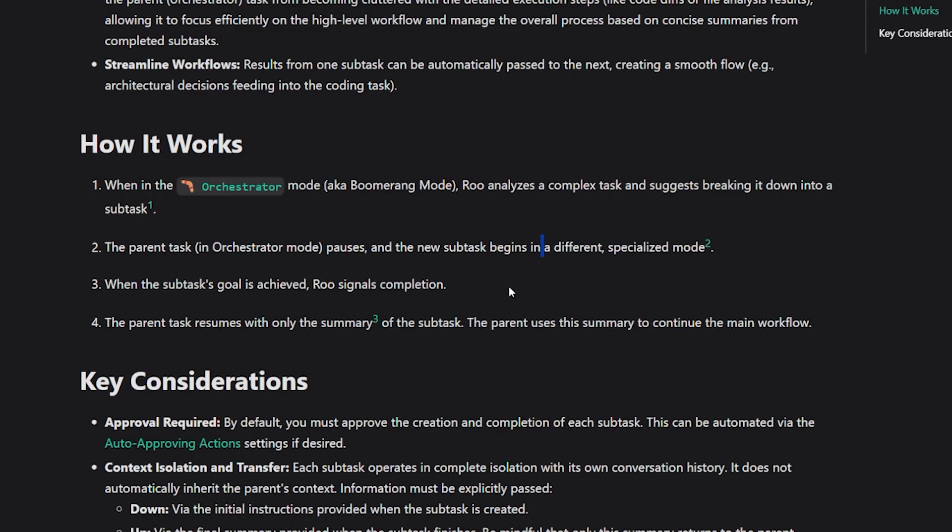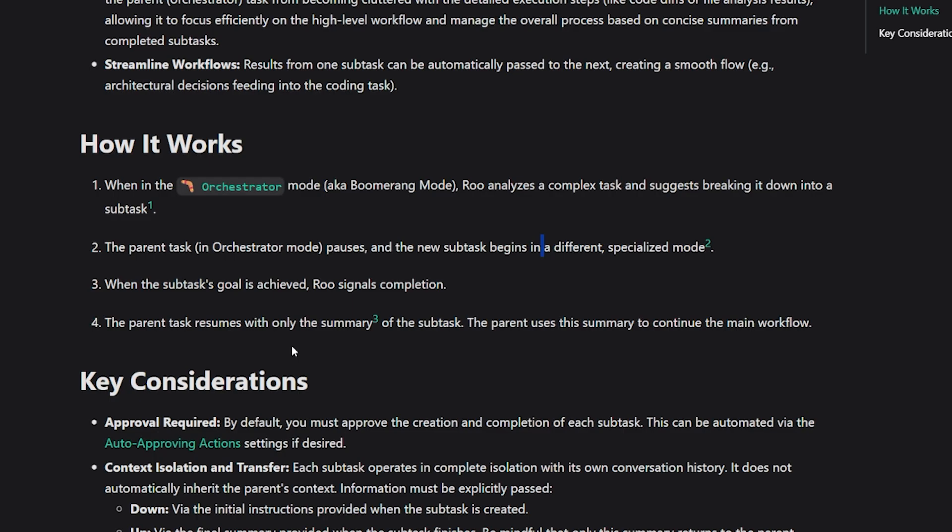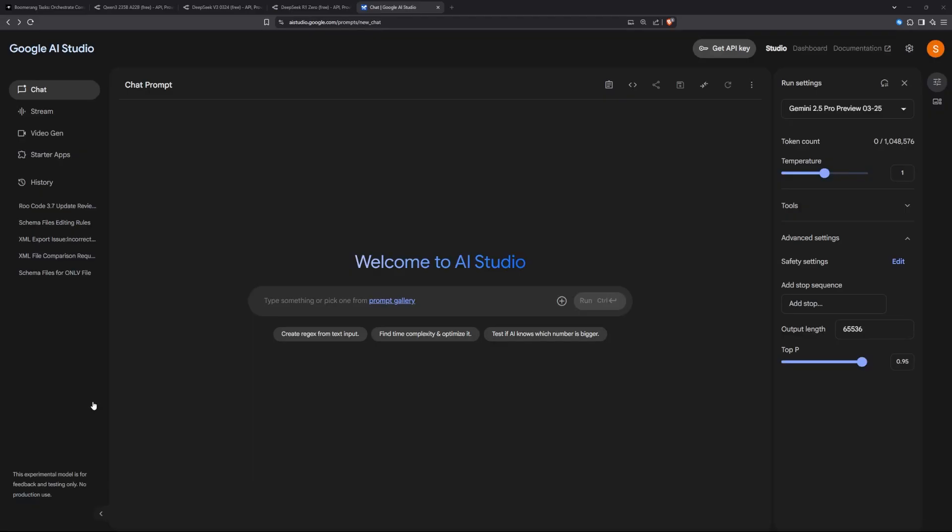When the subtask's goal is done, RoCode will signal the main task or the orchestrator mode that it's completed. Then the parent task will continue with a summary of the subtasks and the orchestrator will use the summary to continue working on the big task. It acts like a developer. You give it a big task, it will break it to smaller tasks. Then when the first task is done, it will continue building on top of it.